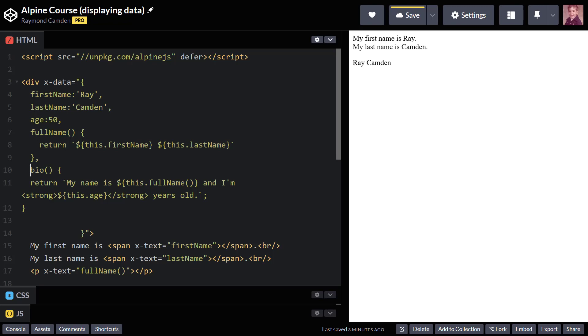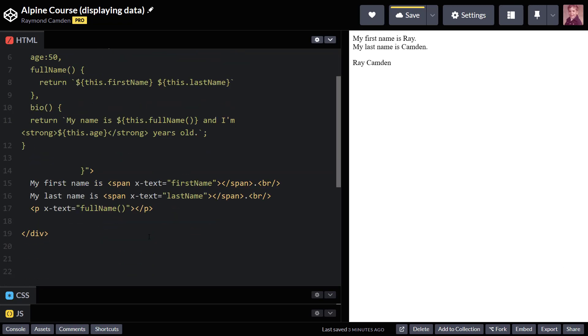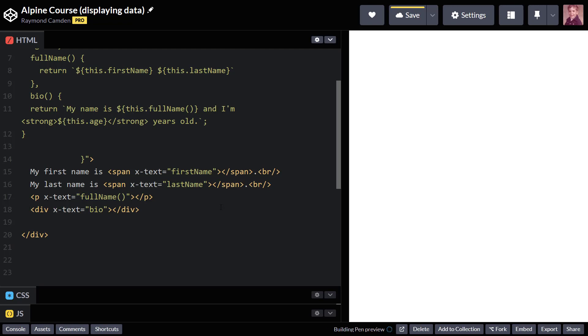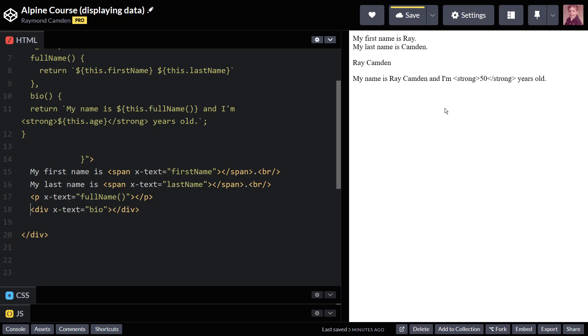So if I go into my HTML and use x-text, it's going to work, except the HTML is going to be escaped. Now, this is done for security reasons. I told Alpine that I'm rendering text here and the value is bio. When the text came back with HTML tags, they were escaped.